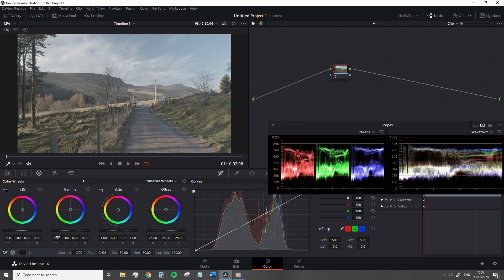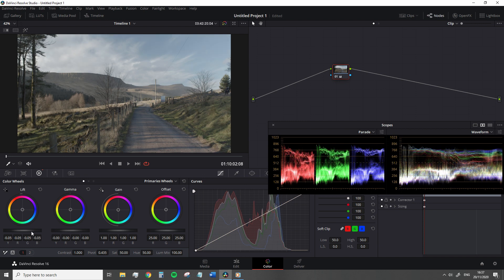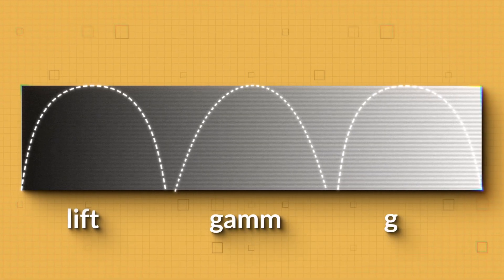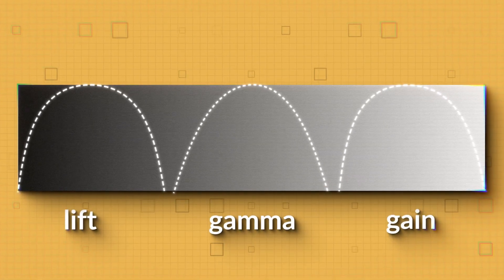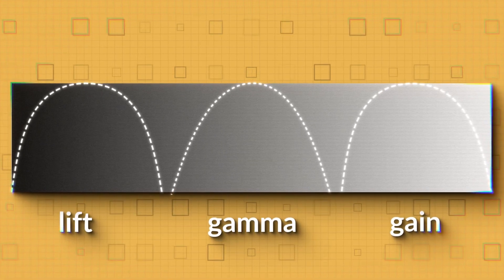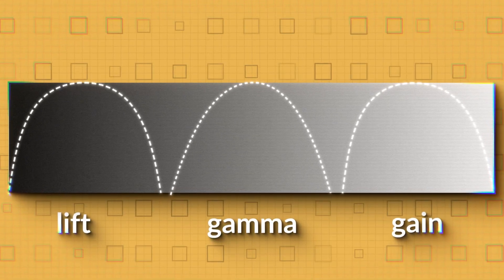As the lift corresponds with the shadows, you may think that these controls definitively define one specific region. Perhaps on a graph, you would assume it would look something like this. However, this isn't the case.